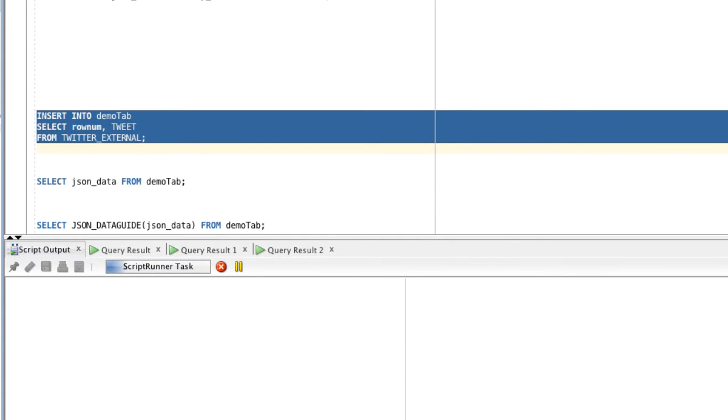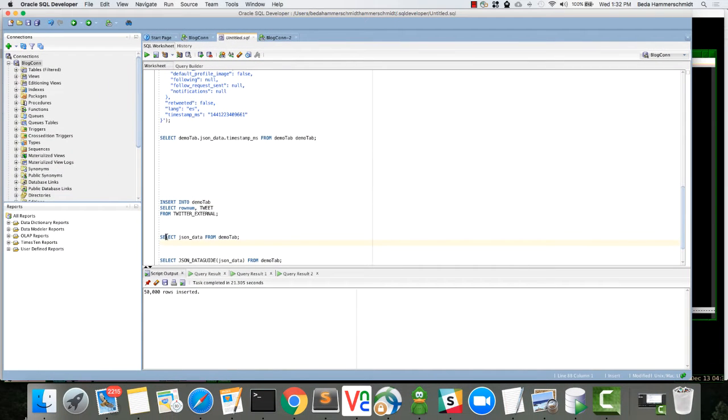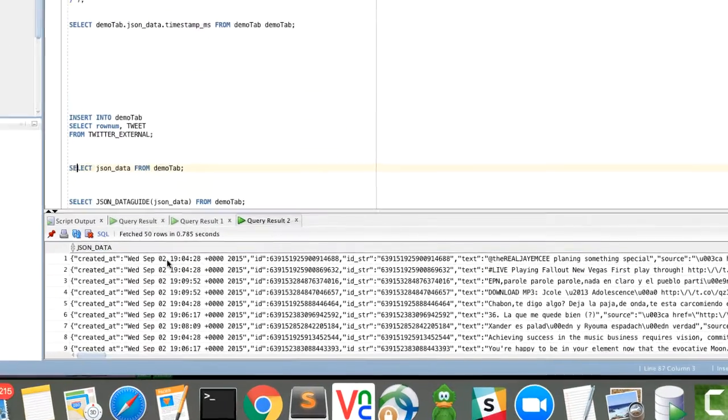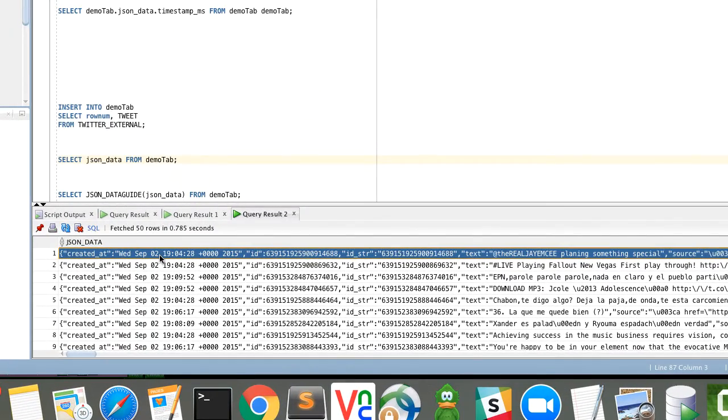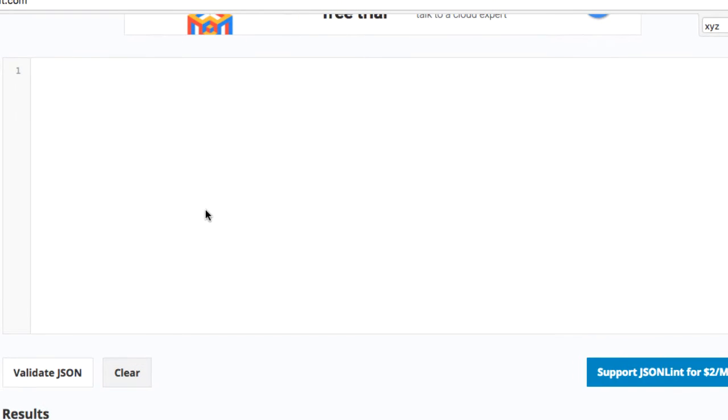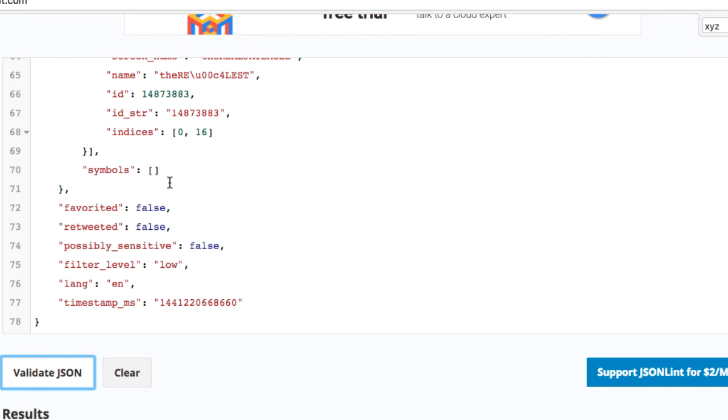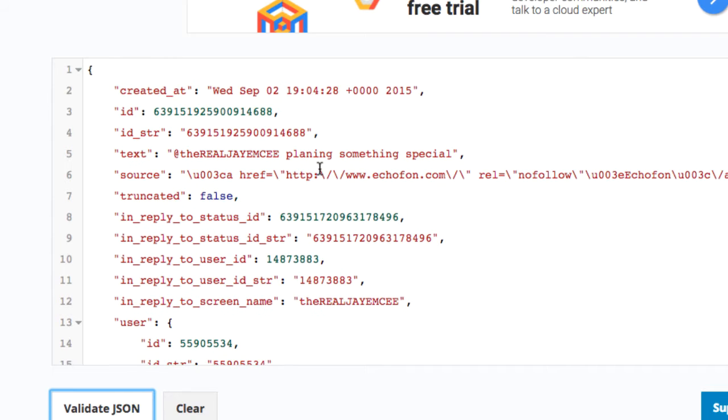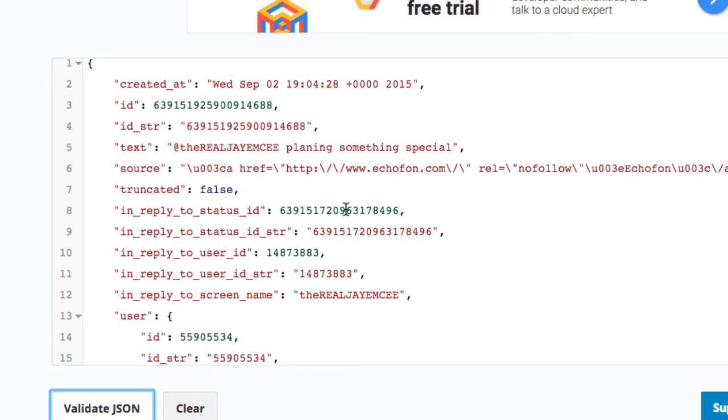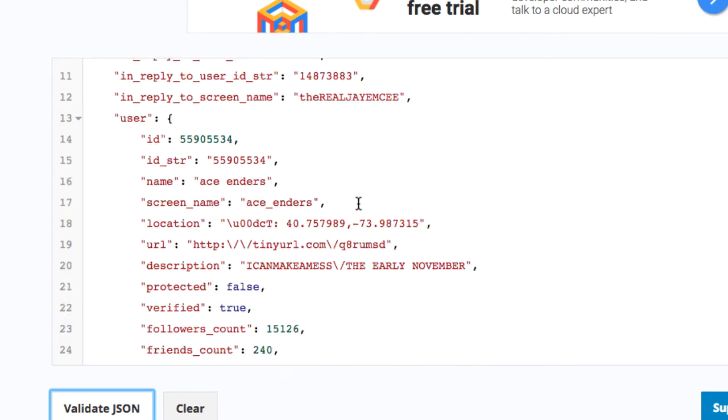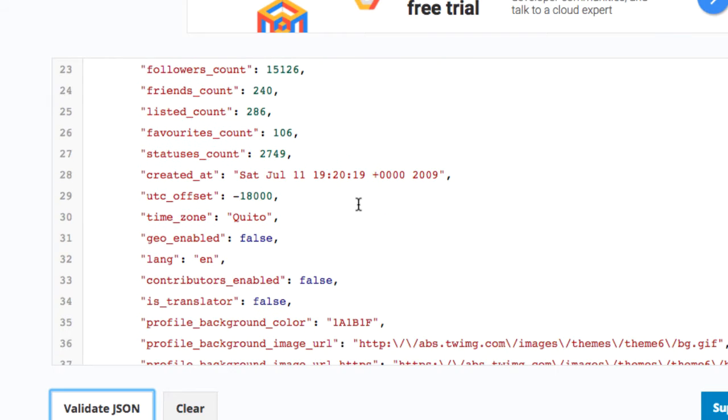We can obviously select all these 50,000 tweets. Let's copy one and paste into a pretty printer. Those are pretty much all the fields we already saw in our first document that we inserted. There are some fields which we haven't seen—I think we didn't see the geo field or entities field here.